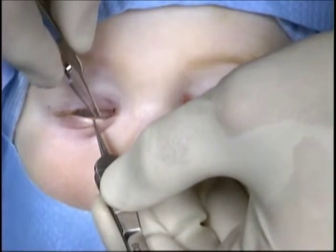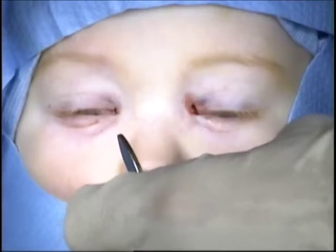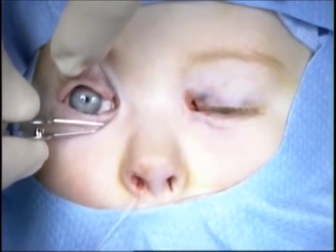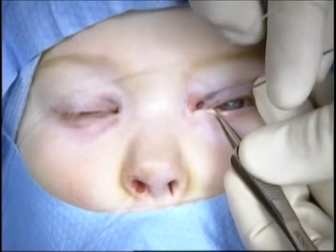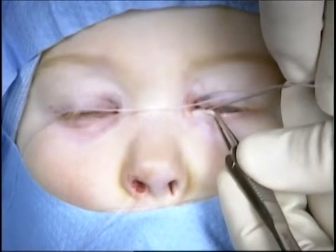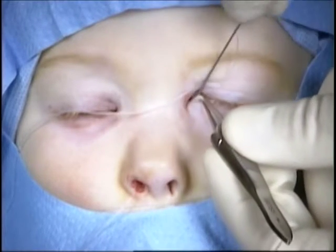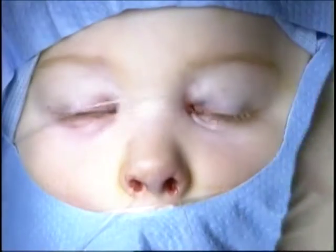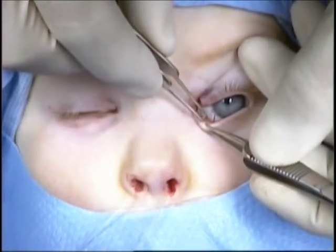The same is then performed on the opposite side. The canaliculus is palpated and a hard stop is identified. The probe is then placed down the nasolacrimal duct and retrieved from the nose. The monocanalicular stent is then placed so that it is secure in the punctum.